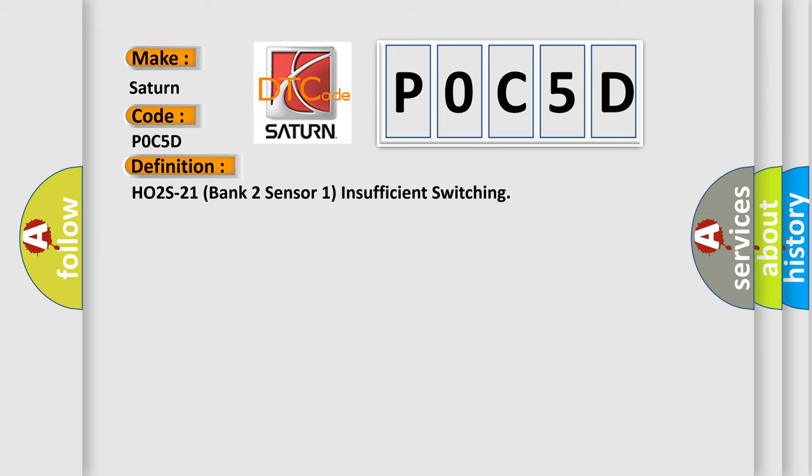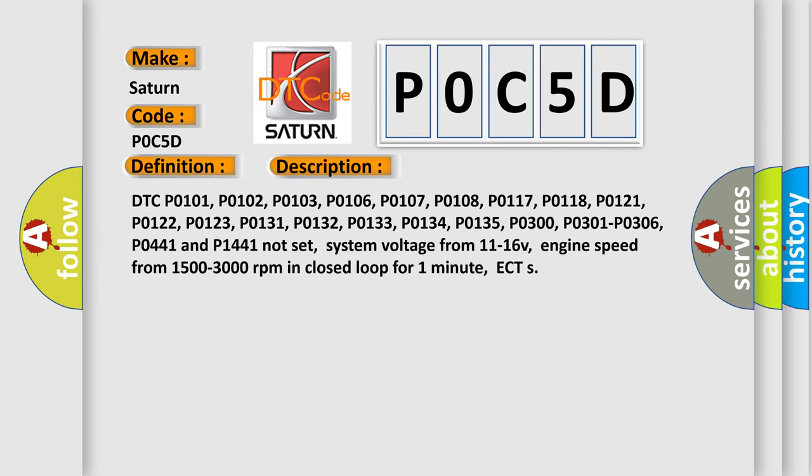Here is a short description of this DTC code. Related codes include: P0101, P0102, P0103, P0106, P0107, P0108, P0117, P0118, P0121, P0122, P0123, P0131, P0132, P0133, P0134, P0135, P0300, P0301, P0306, and P0445. Enabling conditions include: P0C5D not set, system voltage from 11 to 16 V, engine speed from 1500 to 3000 RPM in closed loop for one minute, and ECT within range.